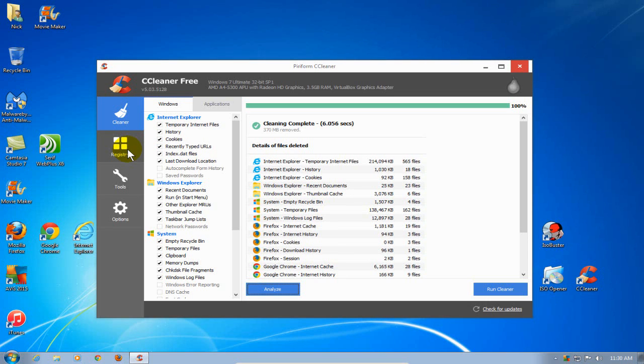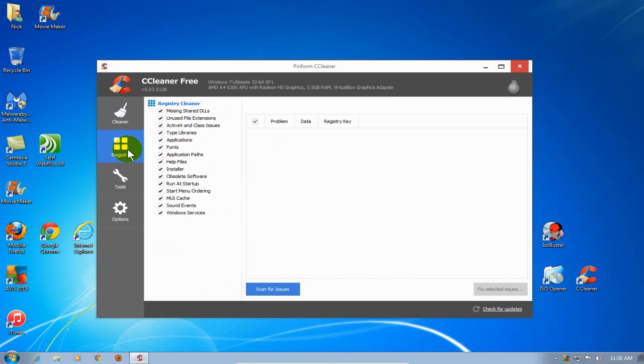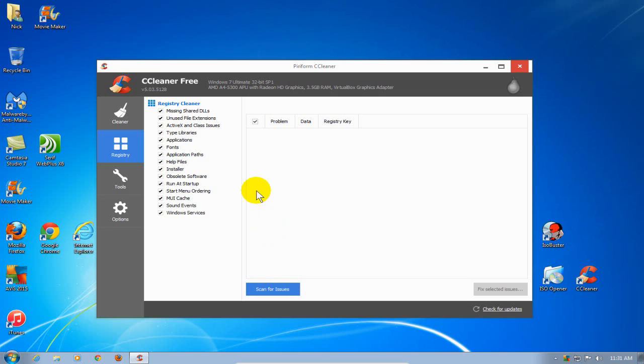The next item over on the left-hand column, we have Registry. This will clean your registry that is located in your Windows operating system. Once you do, it lets you back it up first also. Keep that in mind.